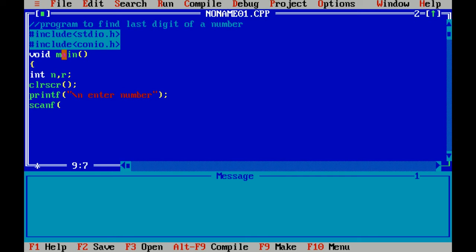scanf is also included in header file stdio.h. Now I have to take integer input, so I will use format specifier percent d.